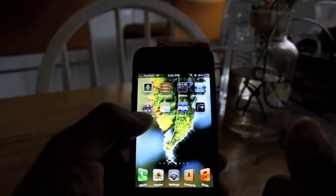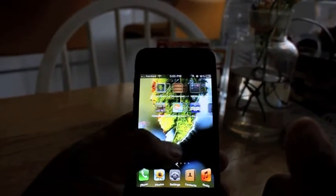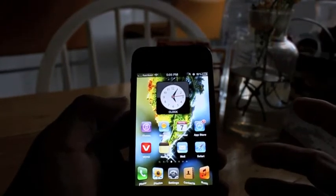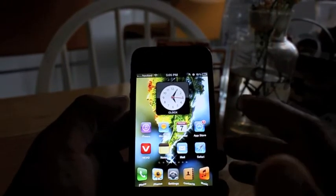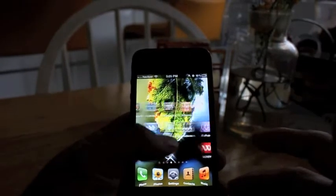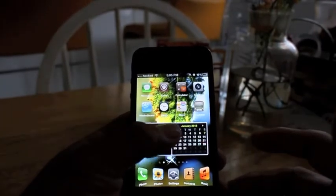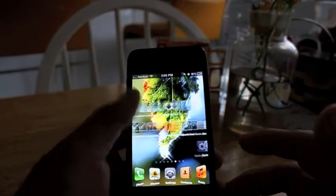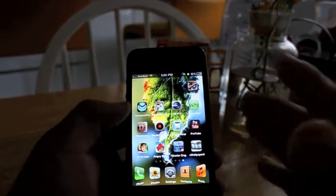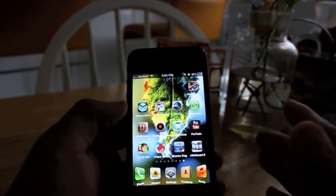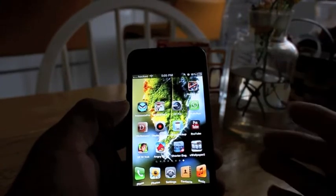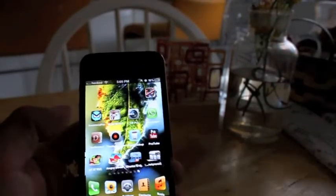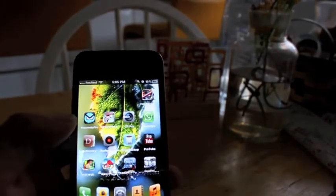In my previous video, some of you were asking me how I get that water effect on the WinterBoard on my phone. So I decided to make a video on that, because lots of people like that water effect and want to get it. I want to show you what you have to do to get the water effect.